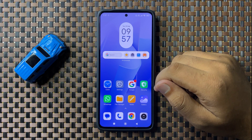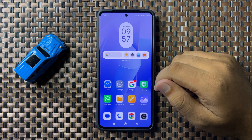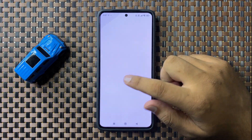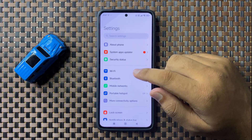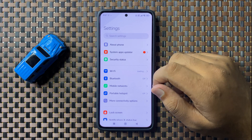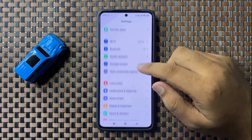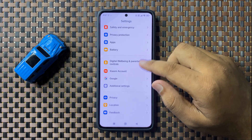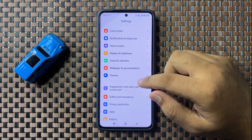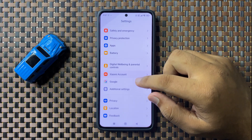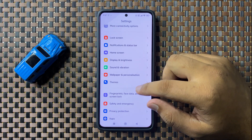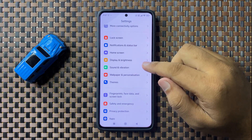To fix this issue, first of all open Settings. In Settings, scroll down and tap on Display and Brightness.